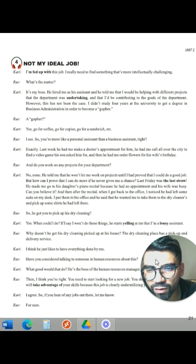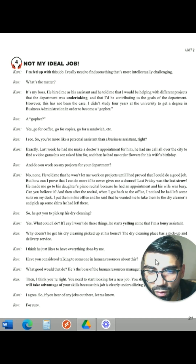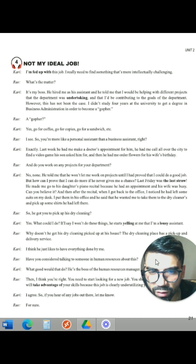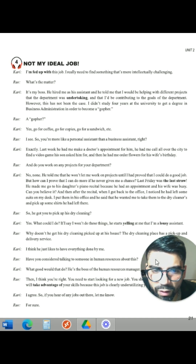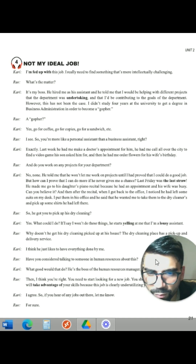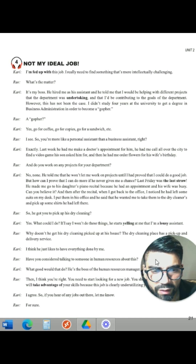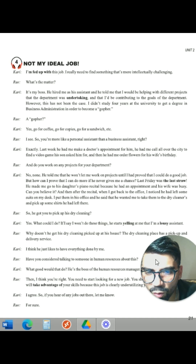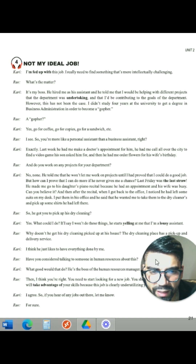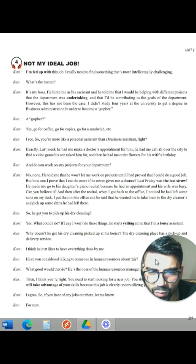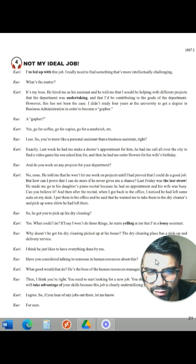And do you work on any projects for the department? Cari: No. None. He told me that he won't let me work on projects until I had proved that I could do a good job. But how can I prove that I can do more if he never gives me a chance? Last Friday was the last straw. He made me go to his daughter's piano recital because he had an appointment and his wife was busy.